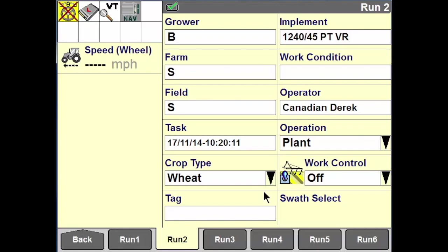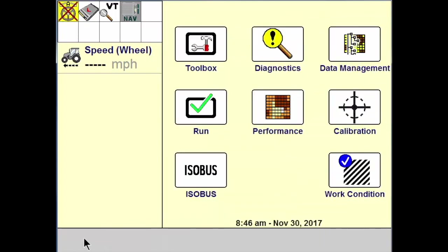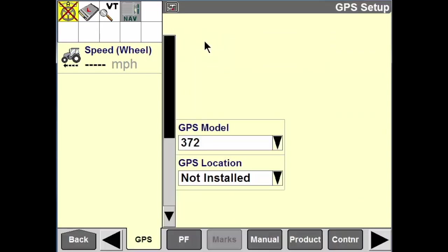Here we are back at the display at the run screen. Today we're going to be talking about setting up the GPS receiver. We're going to navigate back to our home screen, then navigate over to the toolbox, and from there go over to the GPS tab.